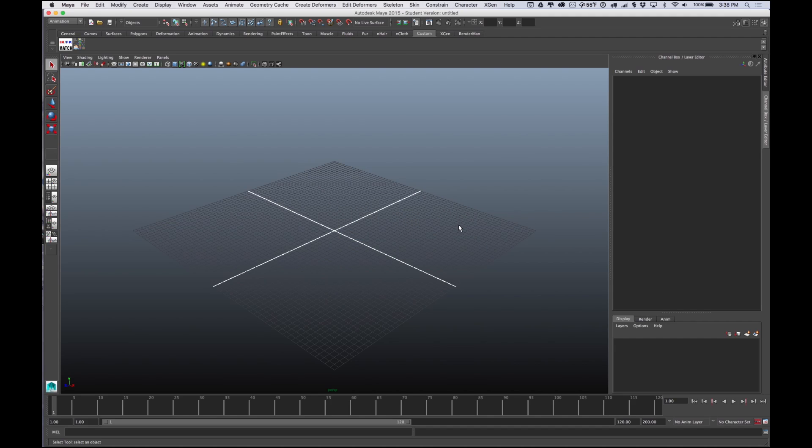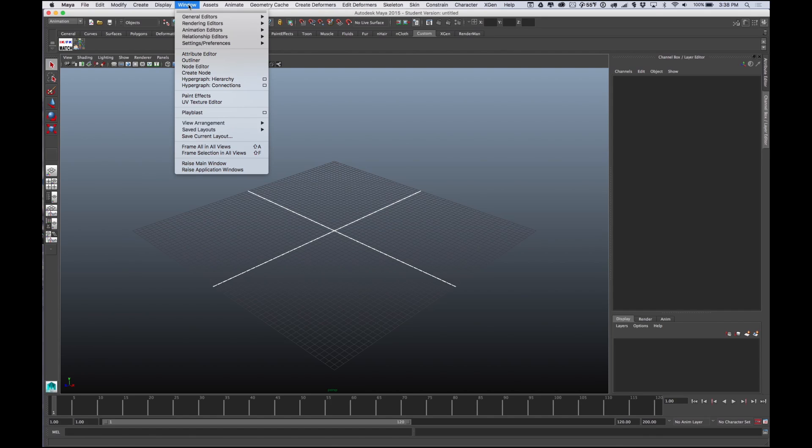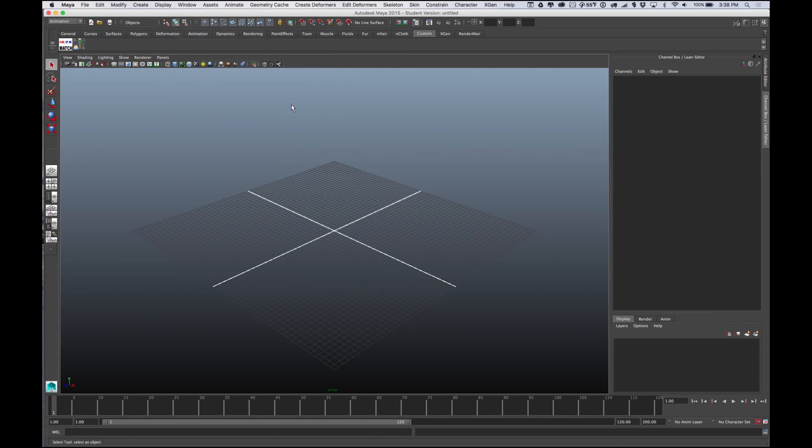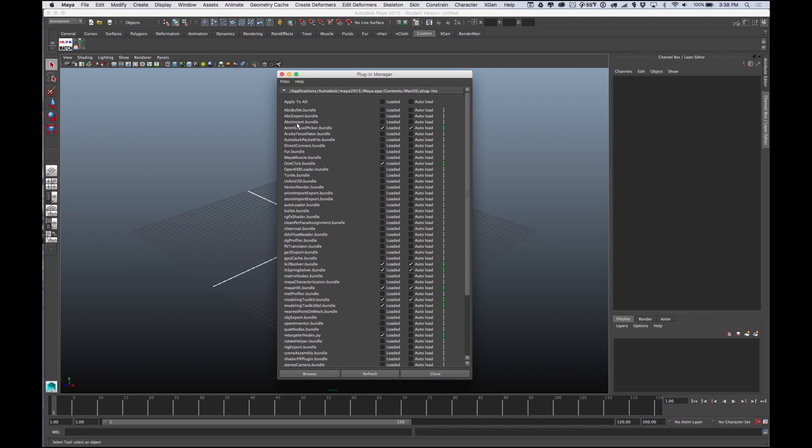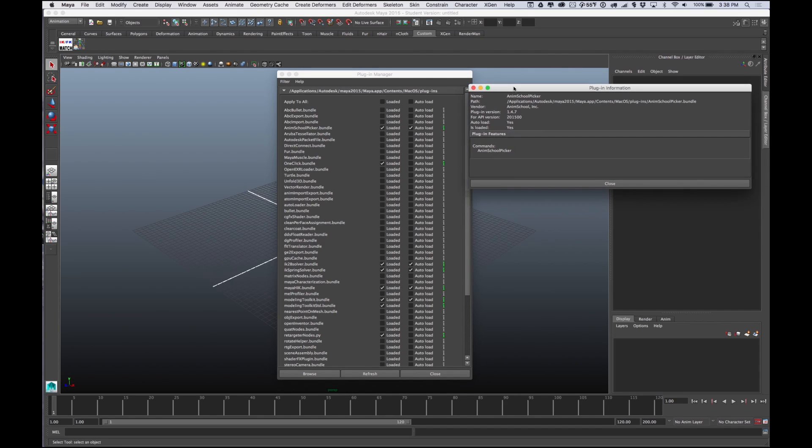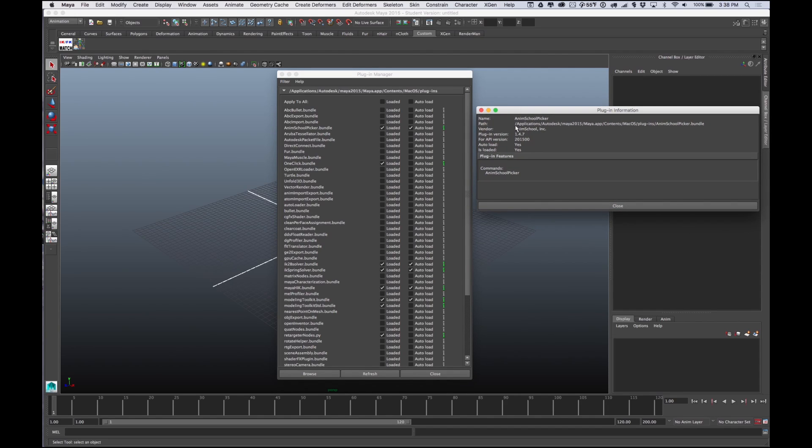Usually to get a plugin to work you go to Window, Settings and Preferences, Preferences, and then Plugin Manager. You can see right up here I have the Anim School Picker bundle, it's loaded and it also auto-loads. This was a big problem - it wouldn't load for me until I turned auto-load on and restarted Maya. This little green icon shows you where I've actually put it.